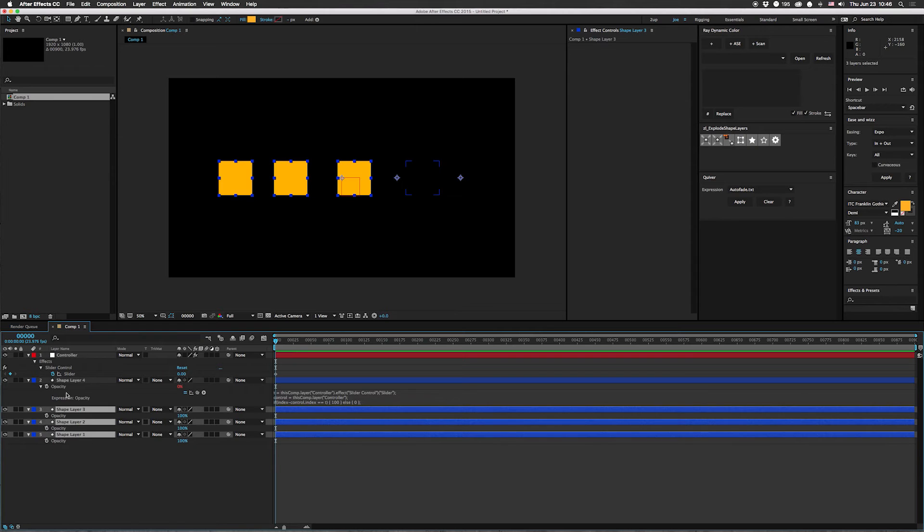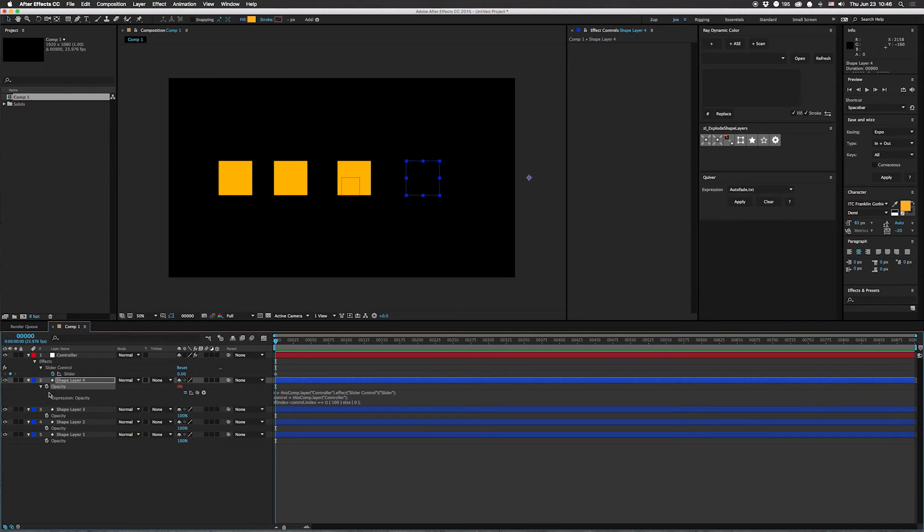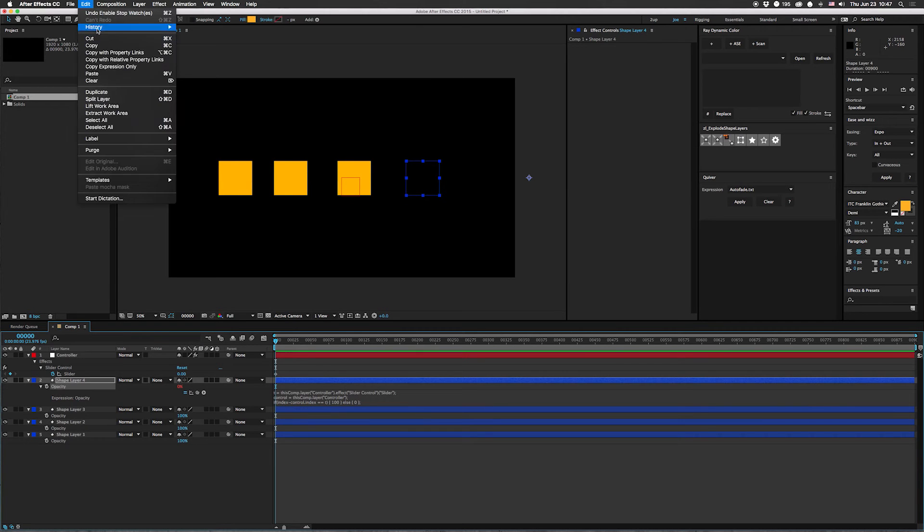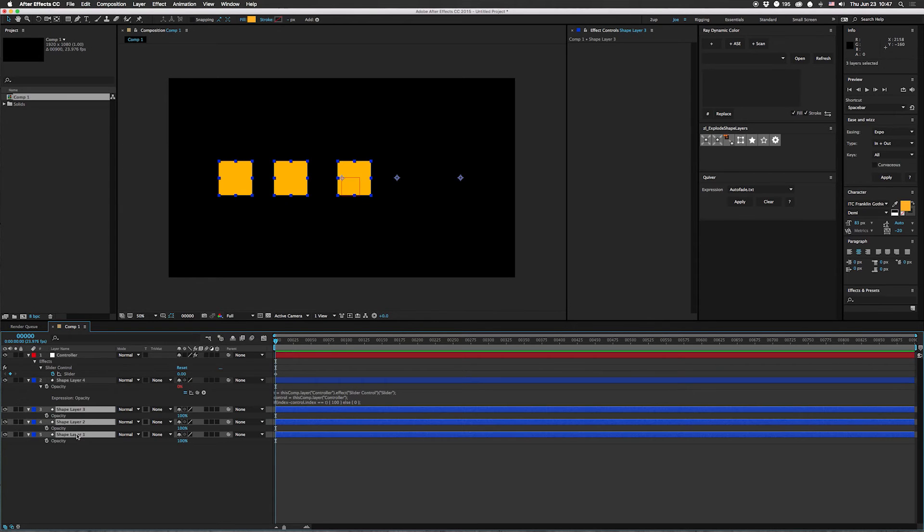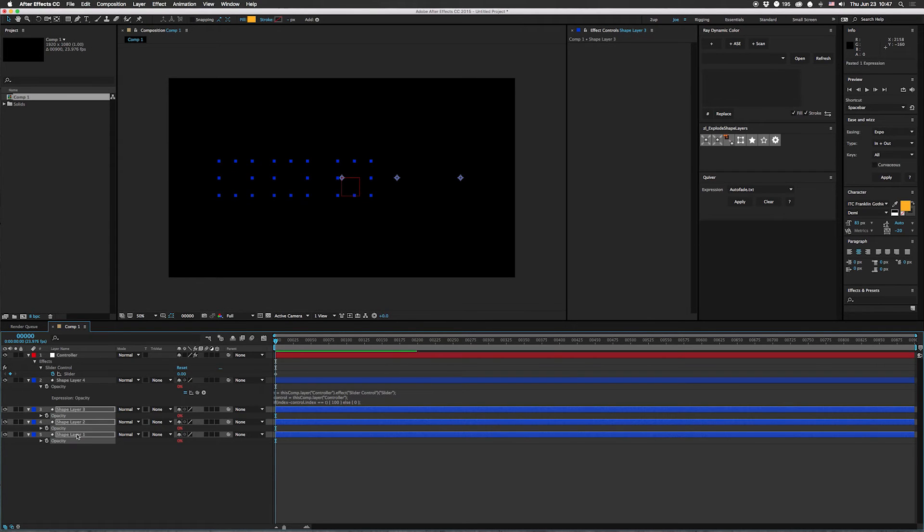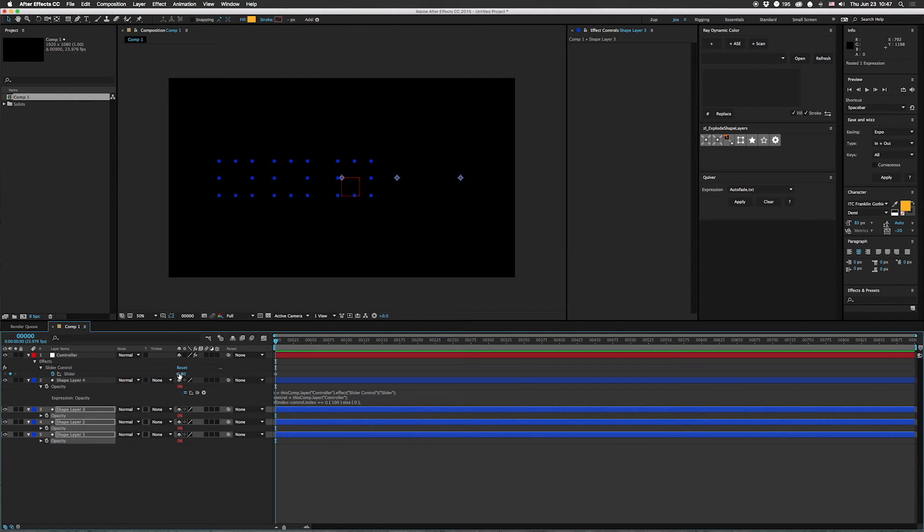You could do actually, let's do this a little easier. Edit. Copy expression only. Then go down here. Command V. Paste.